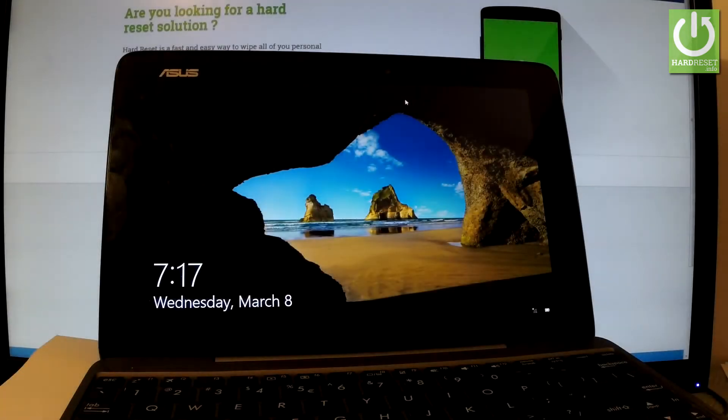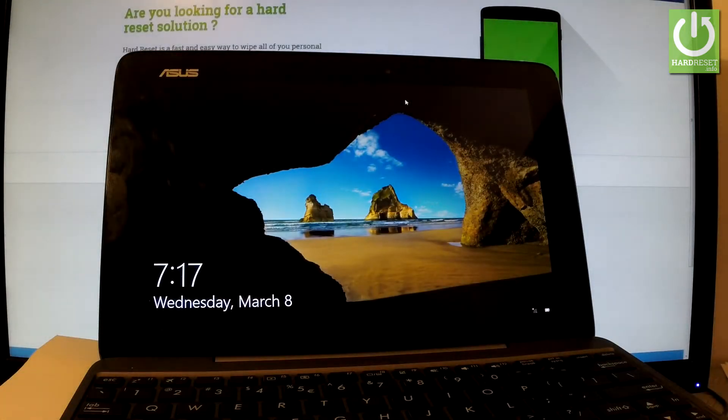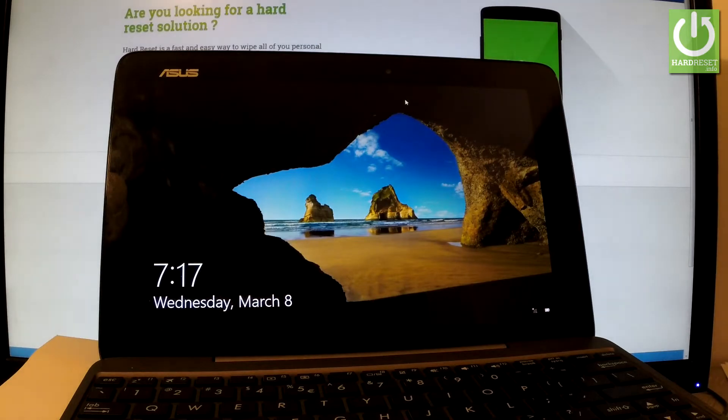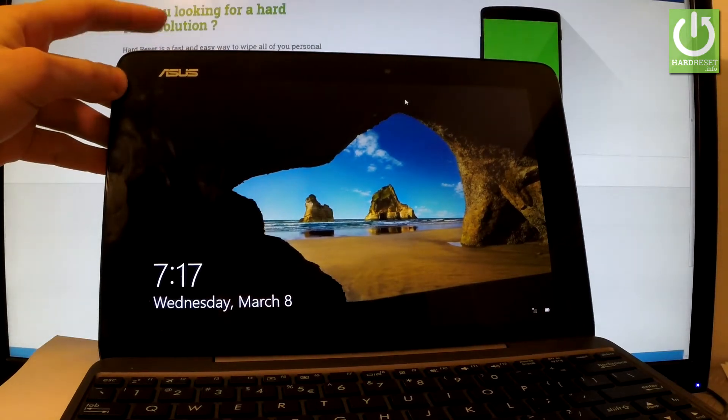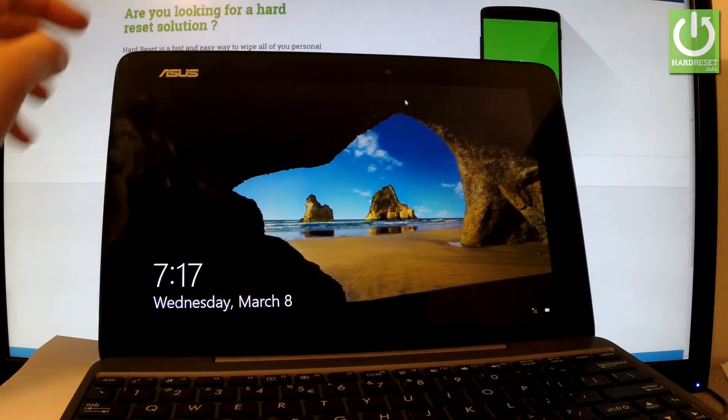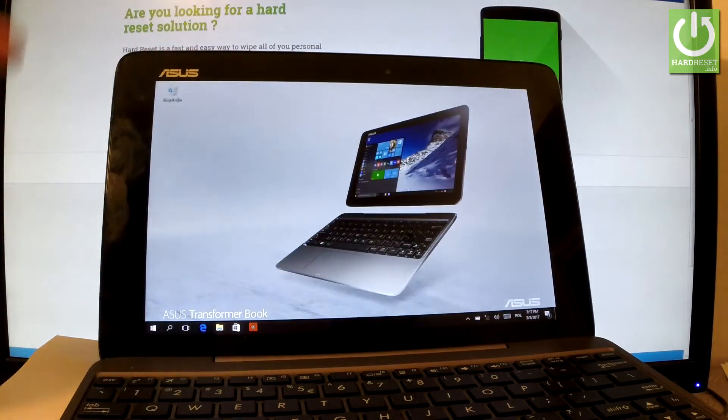Here I have Asus Transformer Book T100 and let me show you how to remove apps and settings from the following device. First, let's use your power key to switch on your tablet and unlock the screen.